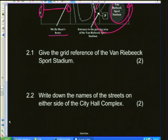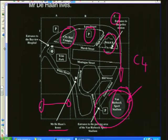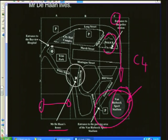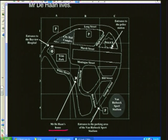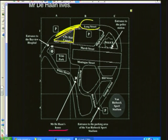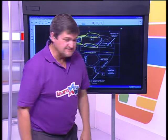My next question says: write down the names of the streets on either side of the city hall complex. Here's the city hall complex. The road above it is Long Street. The road at the bottom of my city complex is called Marsh Street. So what are the two names on either side of the complex? Long Street and Marsh Street. Easy, isn't it?